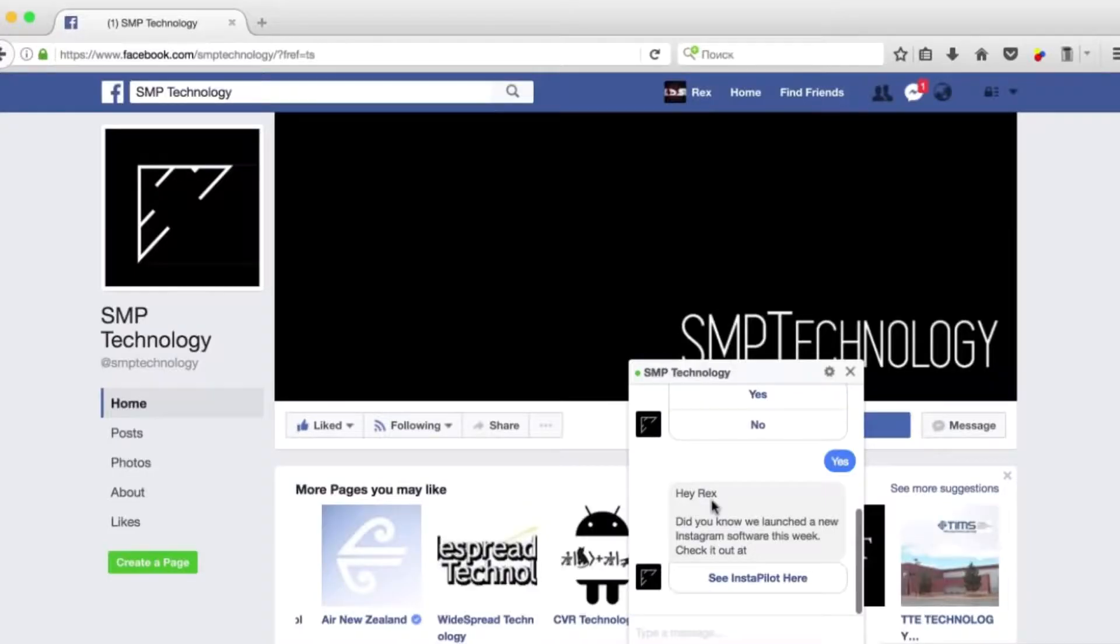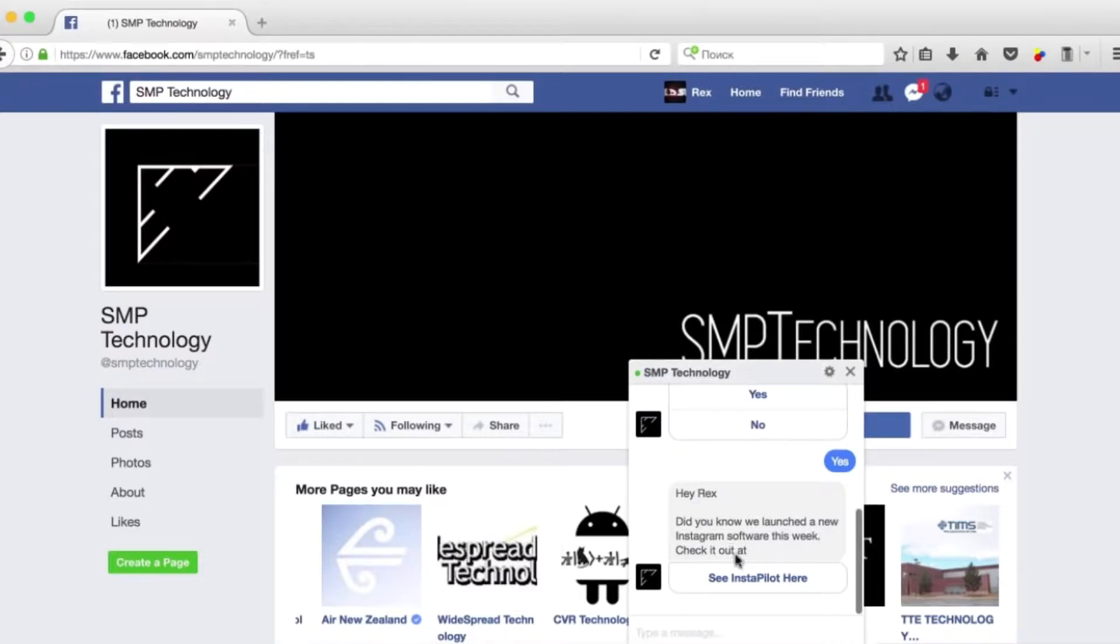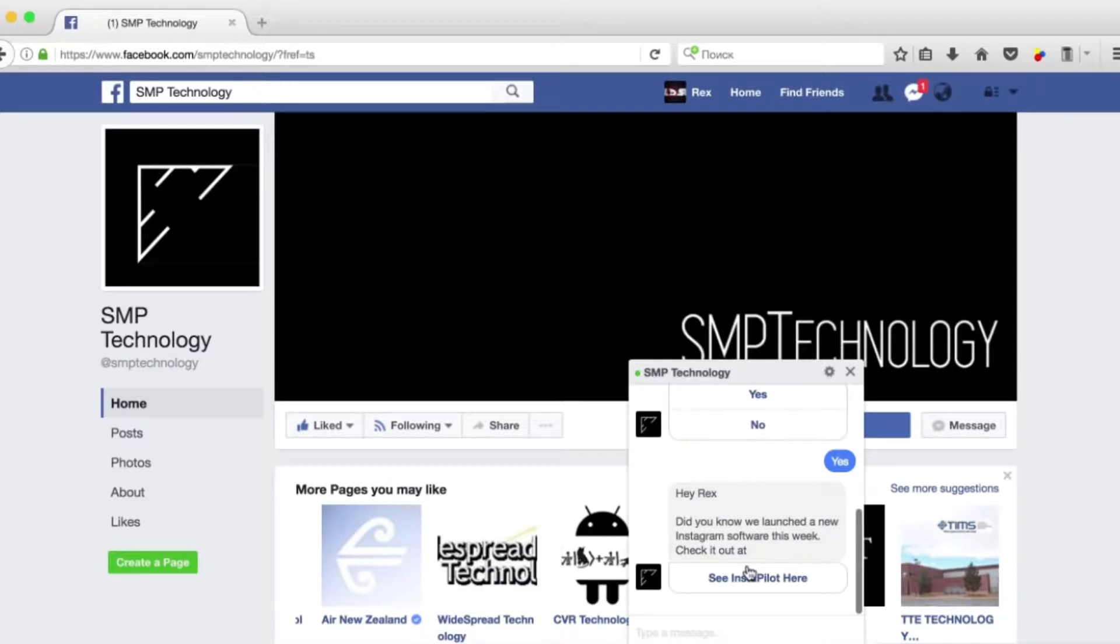Now, what you're seeing on my screen right now is the result of creating one of these call to actions to engage people, to get them clicking, and you can create these call to actions and then broadcast it out to your subscribers once they become part of that Facebook Messenger list that you're building.